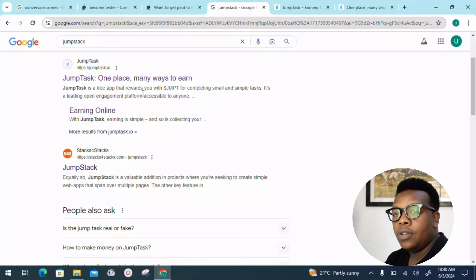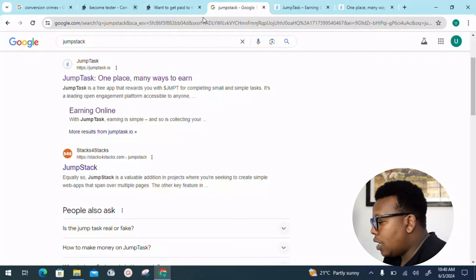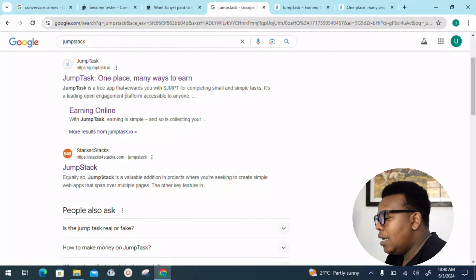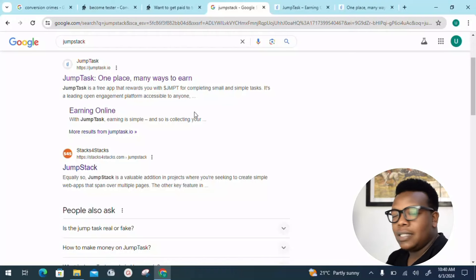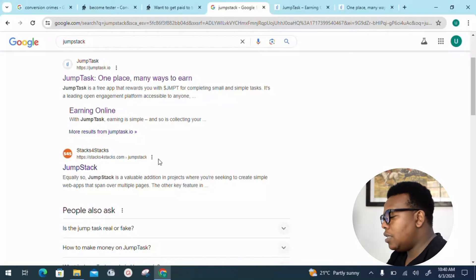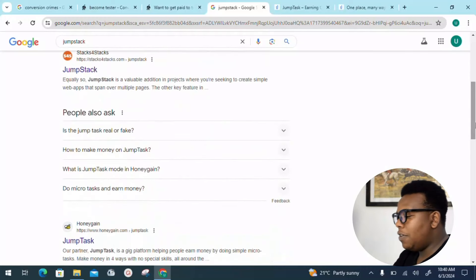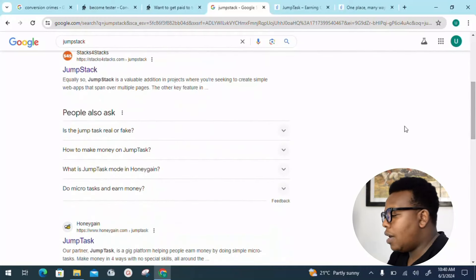You can see dollar JMPT for completing small and simple tasks. It's a leading open engagement platform accessible to anyone. As you can see, you earn online, but it's crucial for us to come to the People Also Ask section.